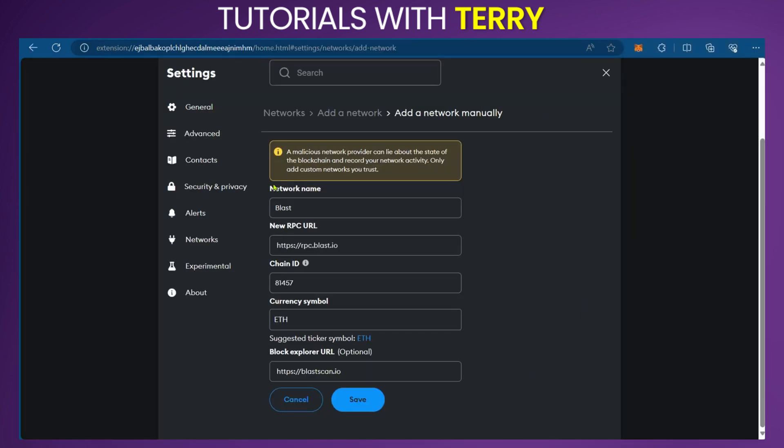We have it all here. Blast is the network name, the new RPC URL—all these details are correctly inputted in the field. Now we can go ahead and save it.